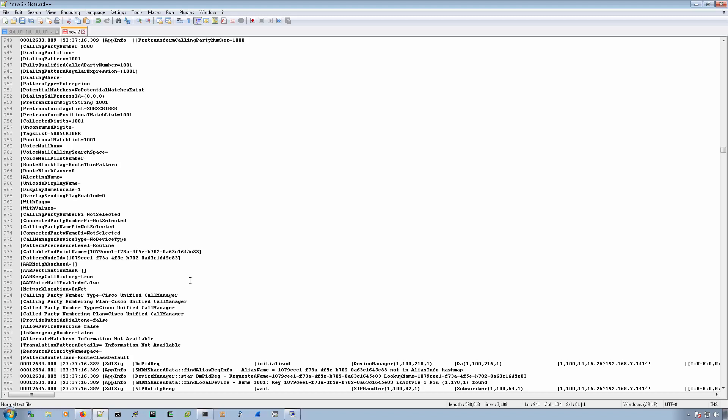So those are the different methods that I use for collecting call manager traces, or just logs in general off of the call manager.